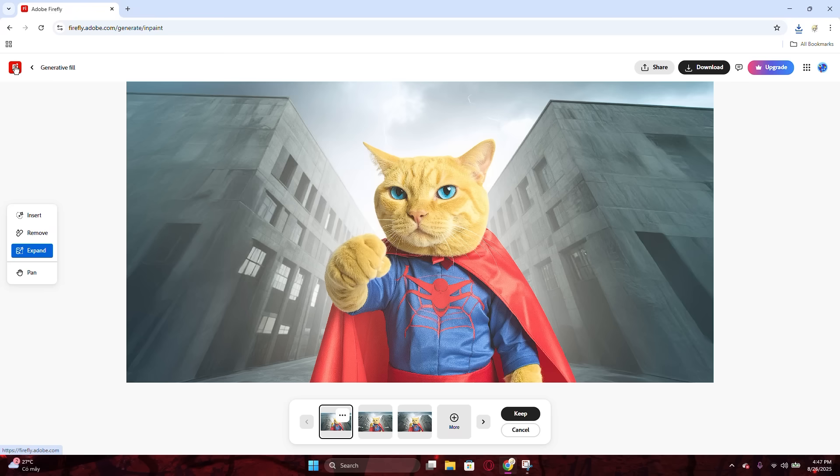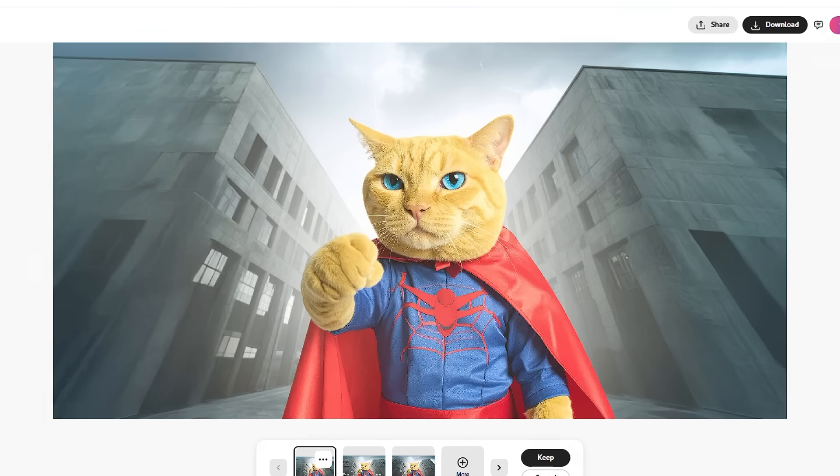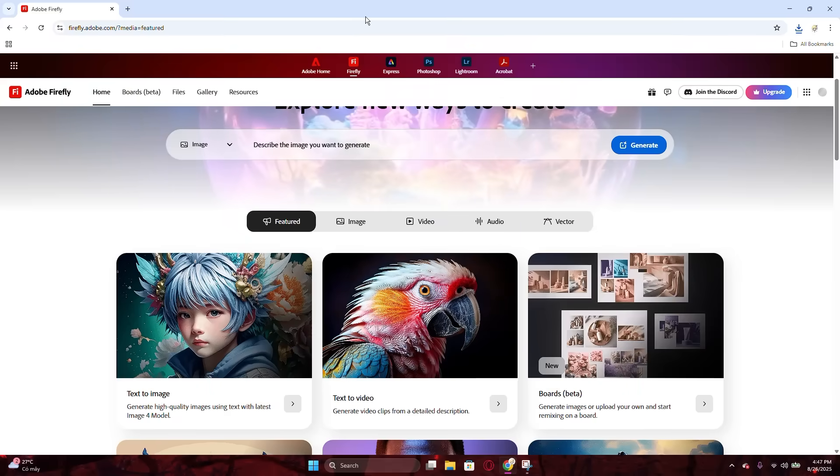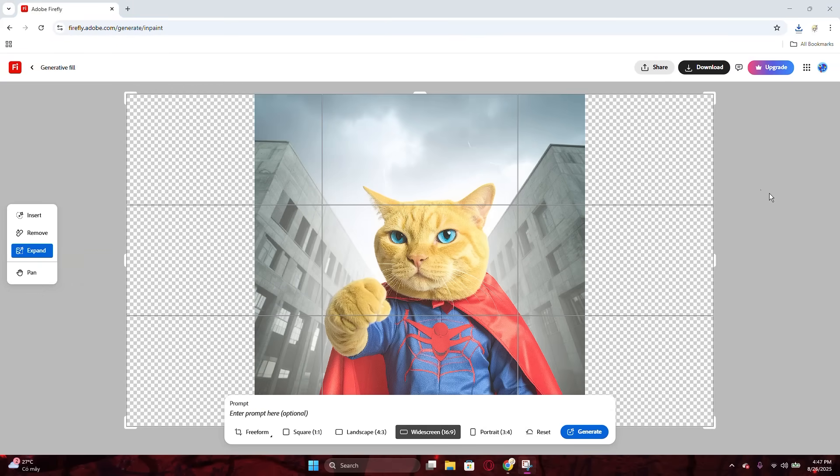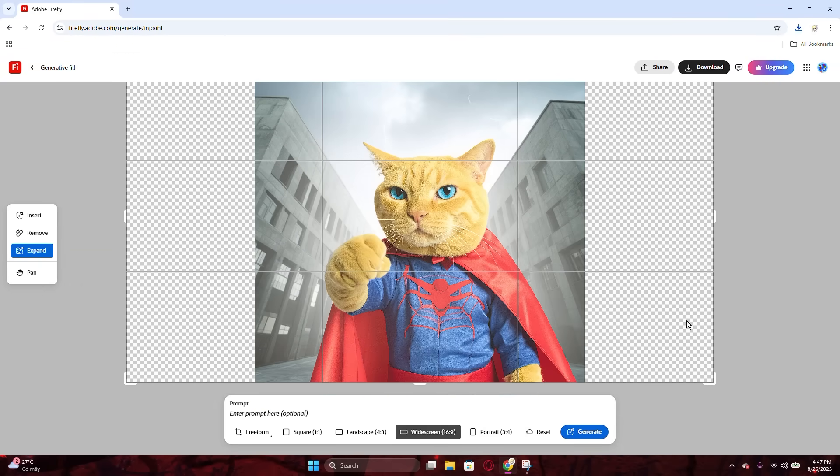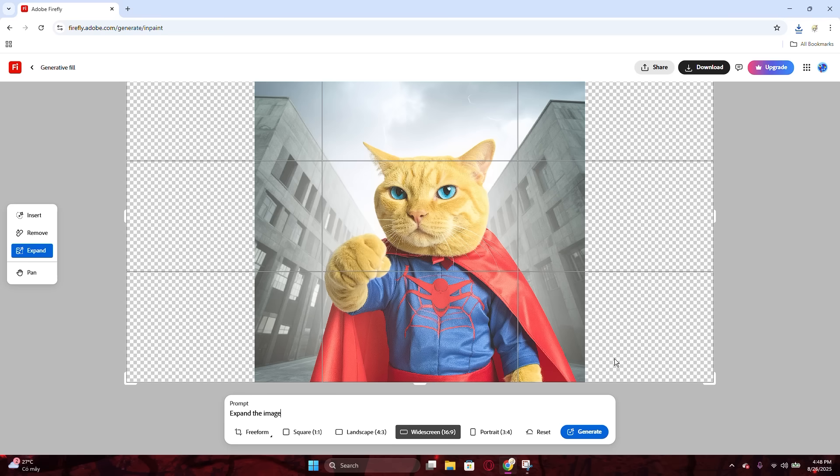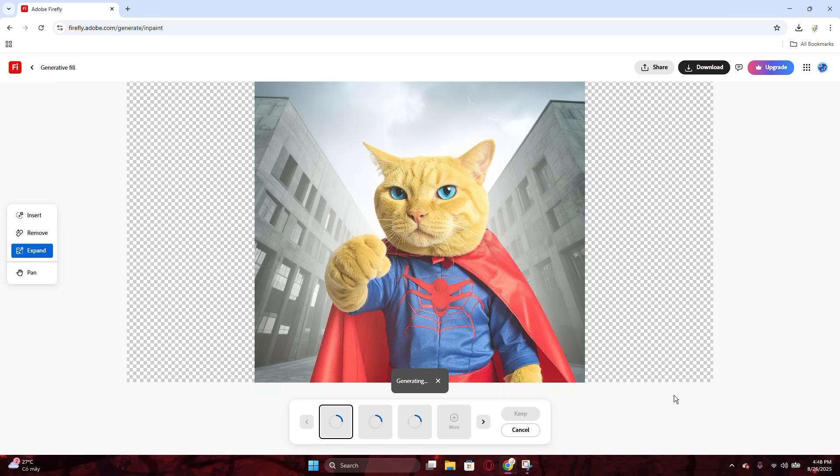That is how you expand the image, but that is just the expanding process. You can even insert other things into the image when you enter text into the prompt box. For example, I want to add two cats at the two edge of the image, and then I hit the Generate button as usual.